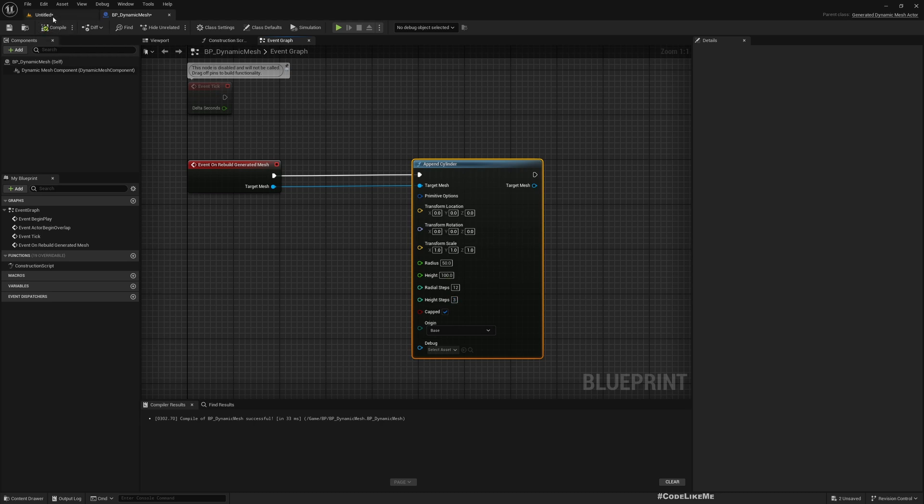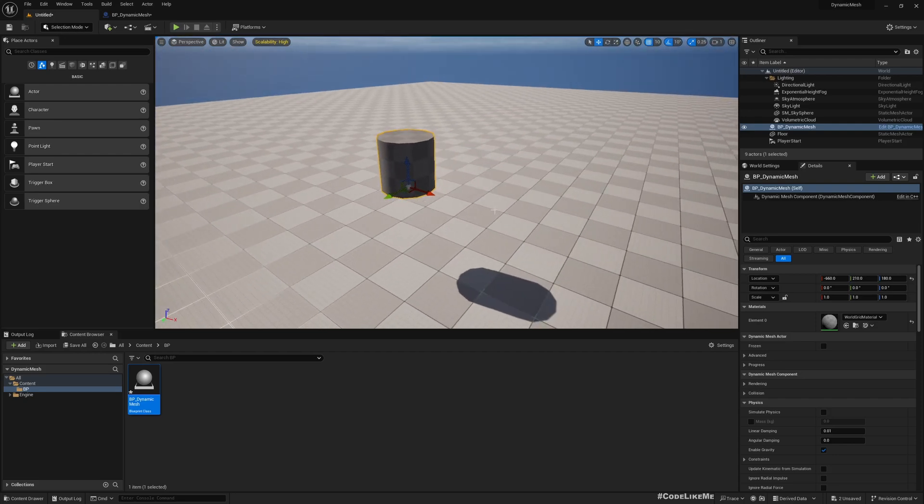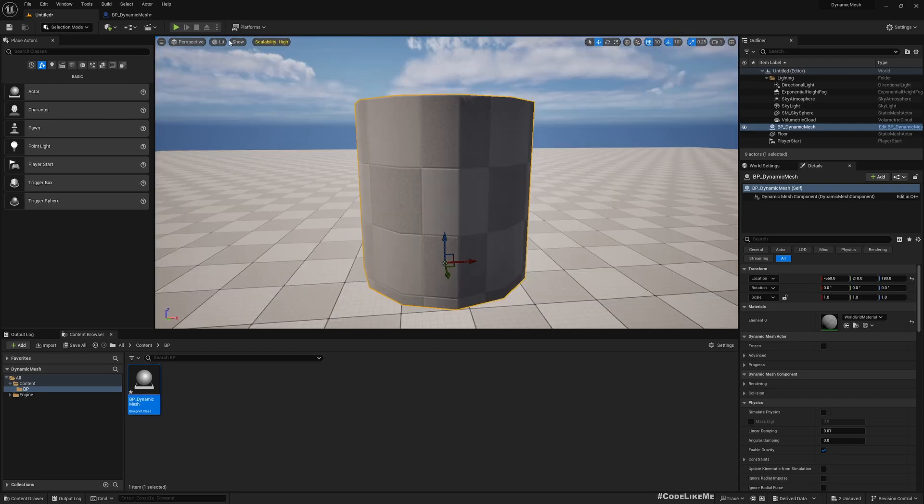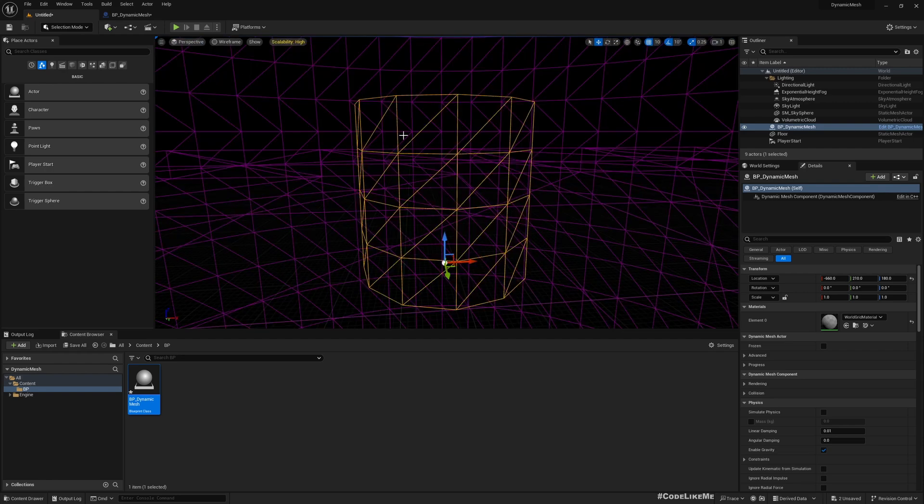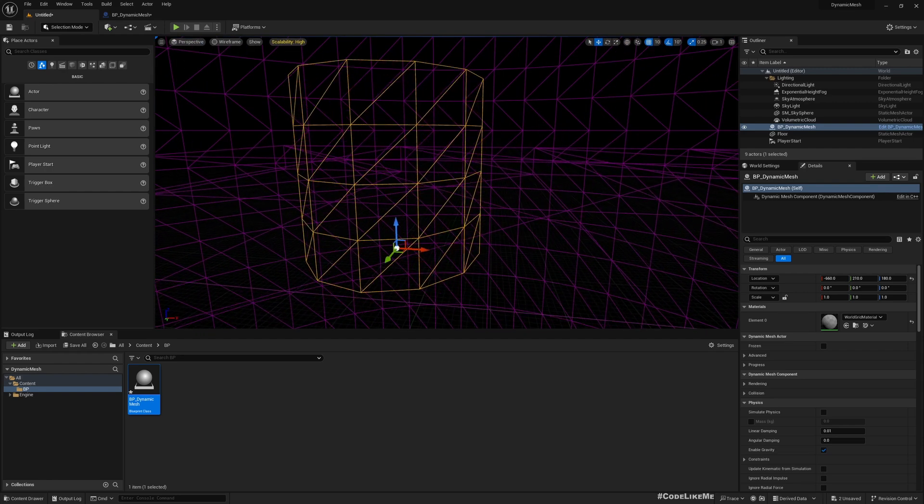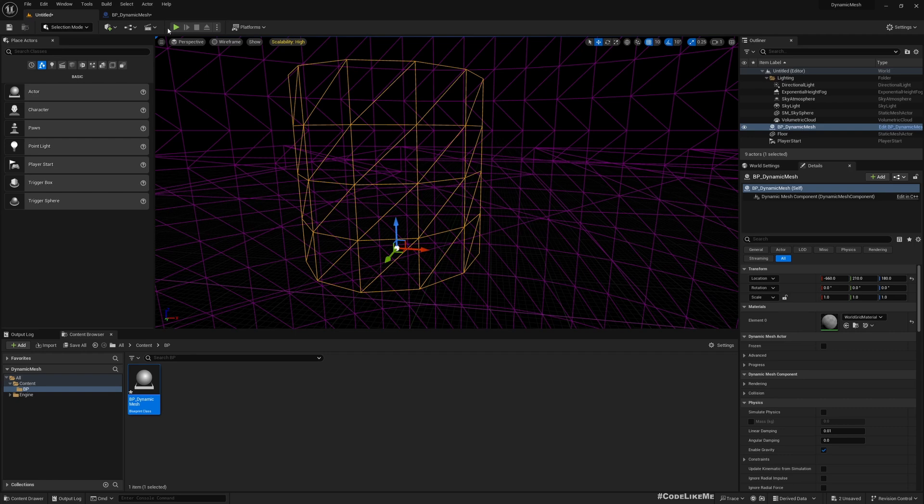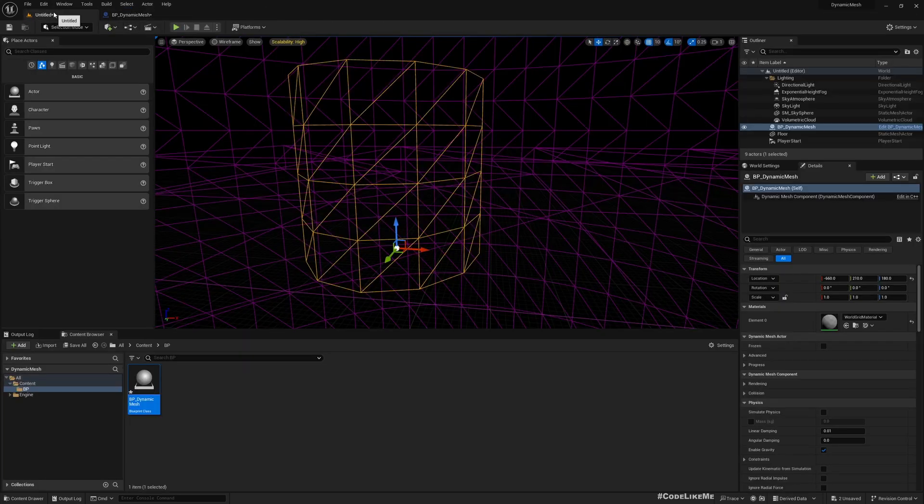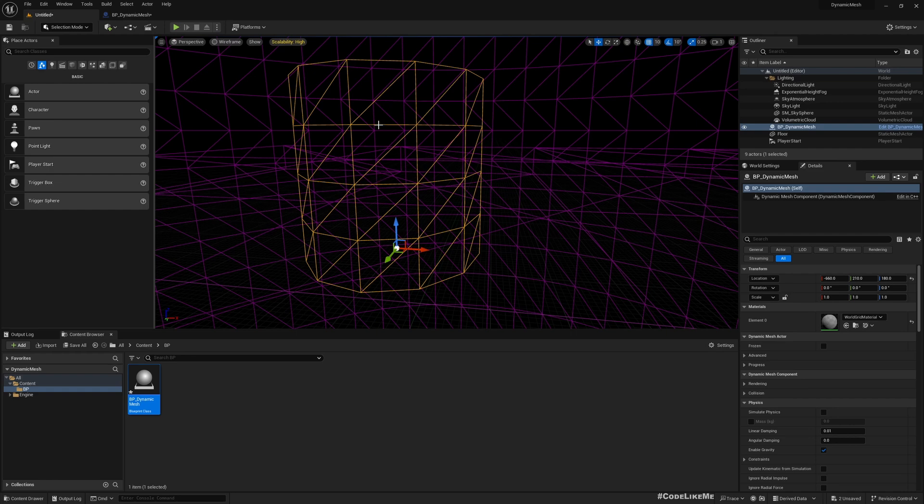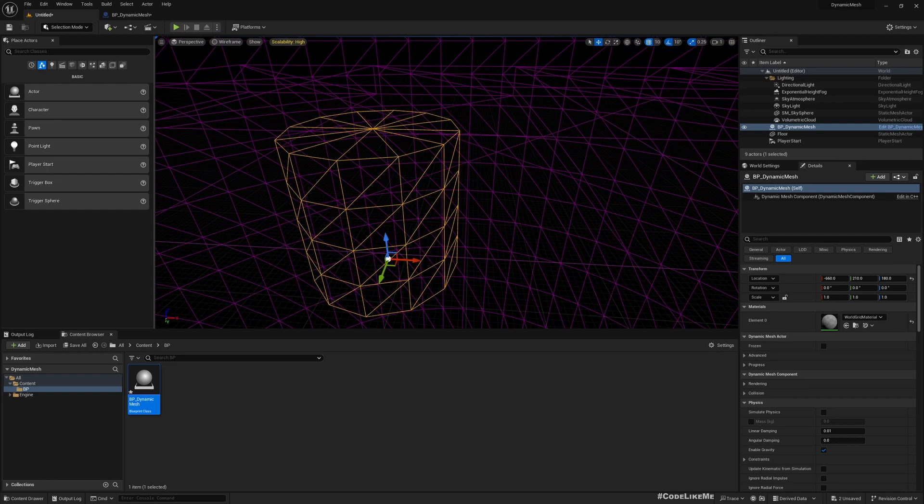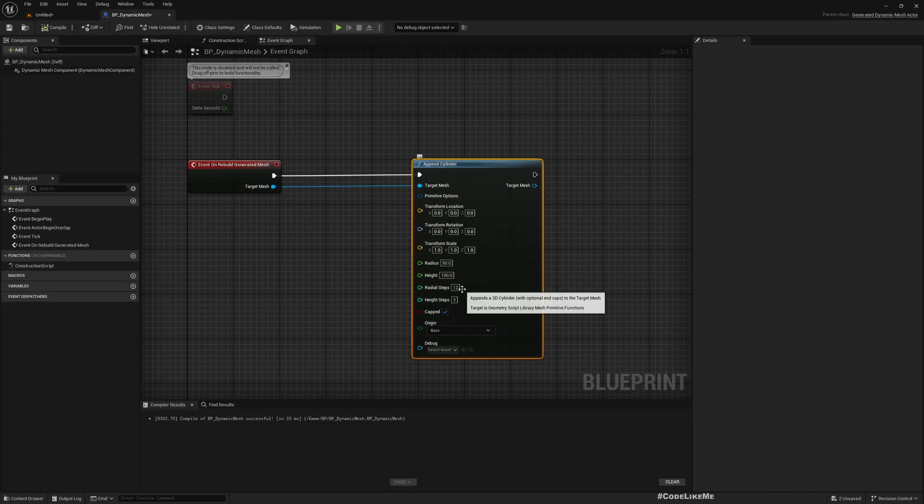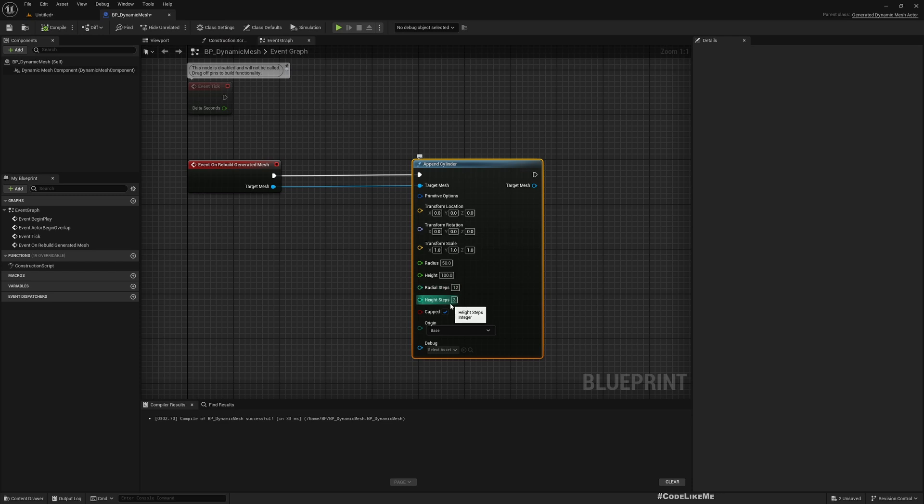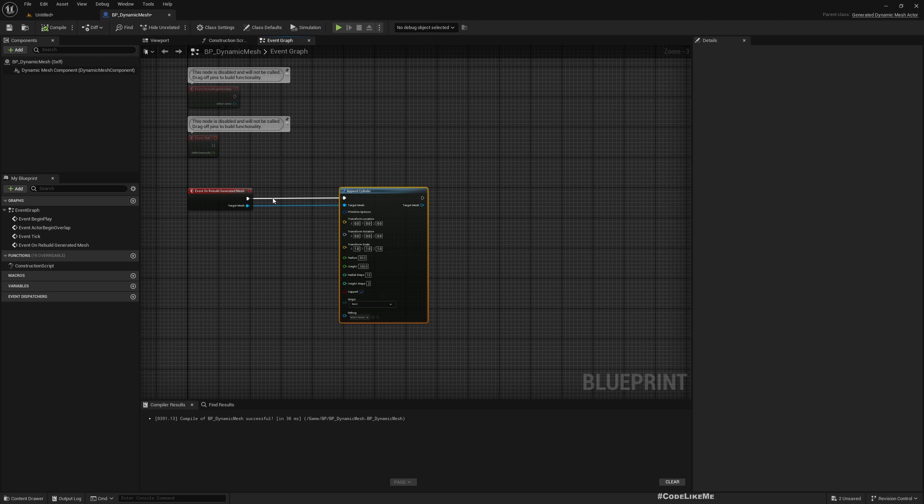Compile. Now you see we already have it. If I enable wireframe mode, you see I defined height steps as 3: one, two, three. These vertices are based on that, and we have vertices around here defined by the radial steps. Radius and height you already understand.